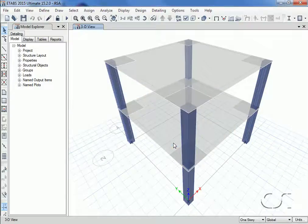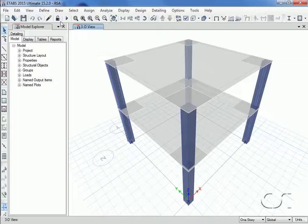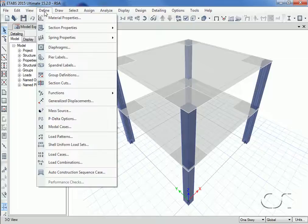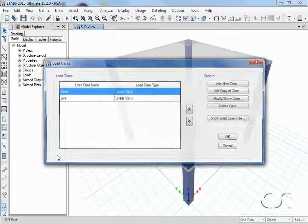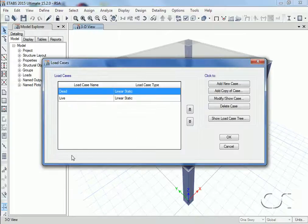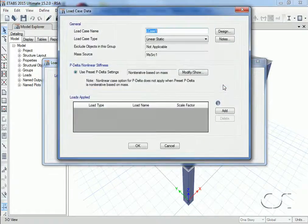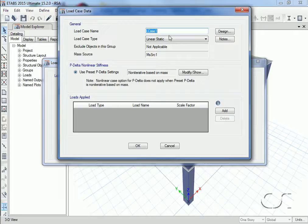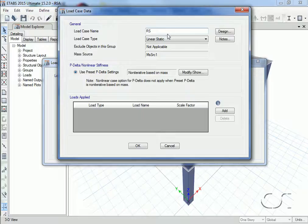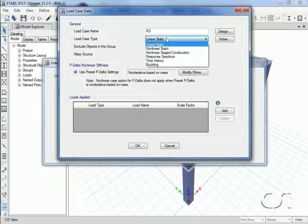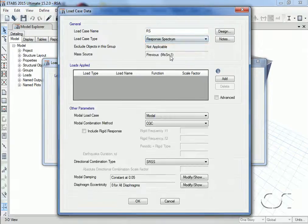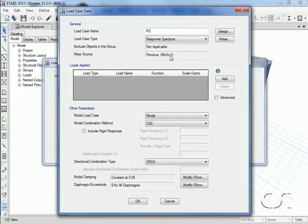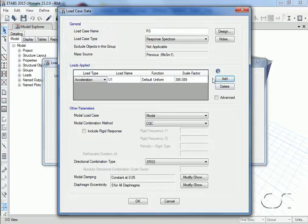Next we define a load case to include the response spectrum analysis. We will call the new case RS and we'll select response spectrum as the type.